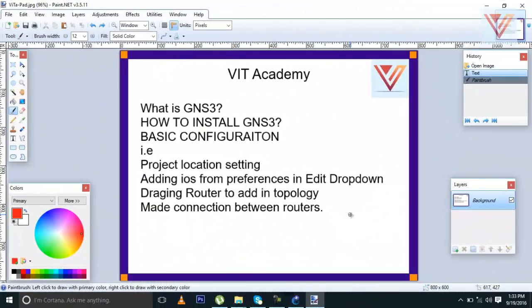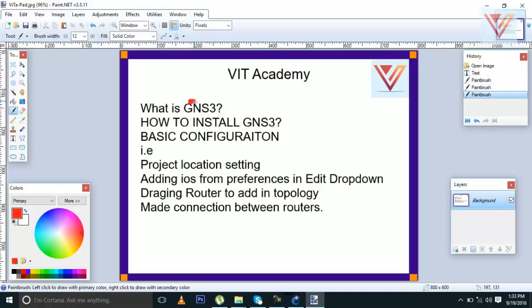Hi guys, I'm Mohammed Asman from VAT Academy. Today I'm going to tell you what is GNS3. It's actually a simulator. You can add routers, especially Cisco routers inside GNS3, and you can configure them and practice how to configure them. You can make big projects and practice them at home, on your local laptop. It's a really good hands-on tool to make you professional. We will install GNS3 today and I will tell you how to install it.